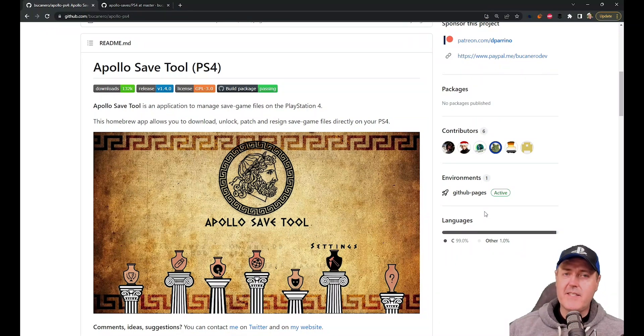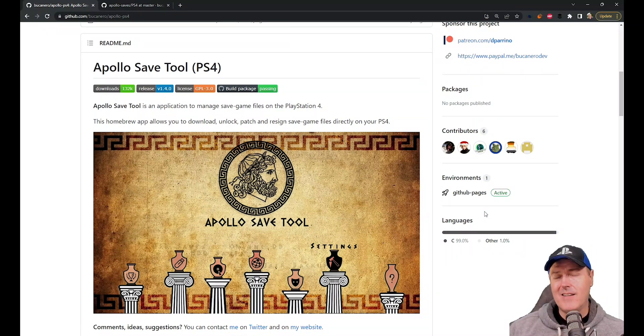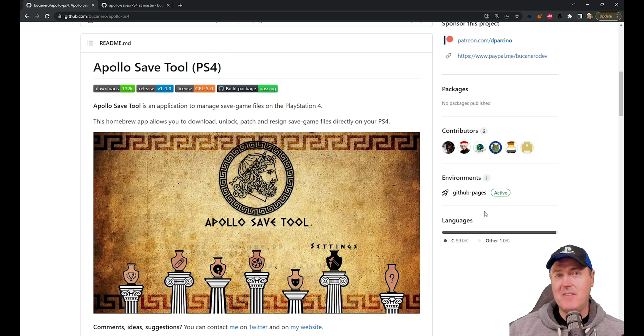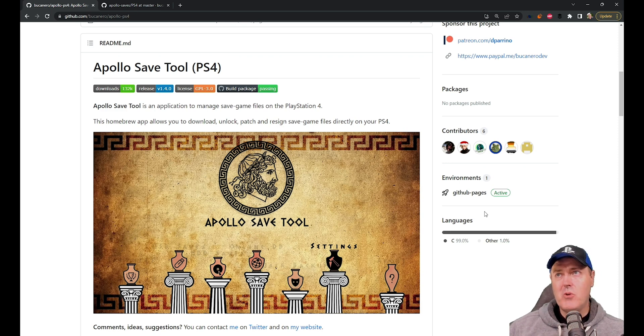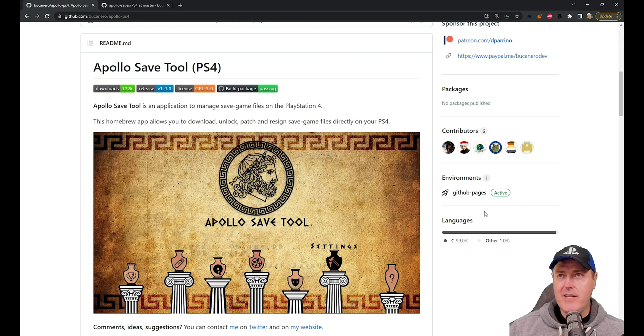Hey, what is up everybody? Michael Crump back here again talking about the latest and the greatest in PlayStation homebrew news and much more. So we have a brand new release of Apollo Save Tool.